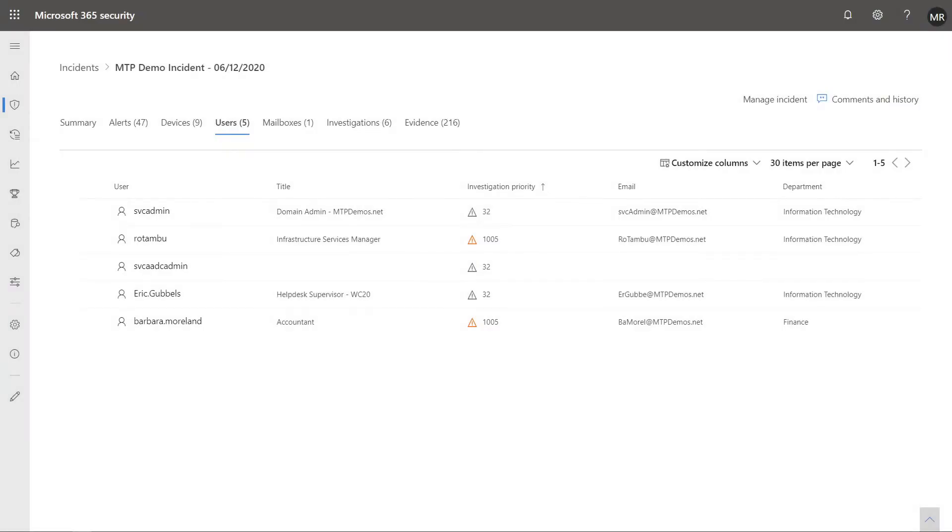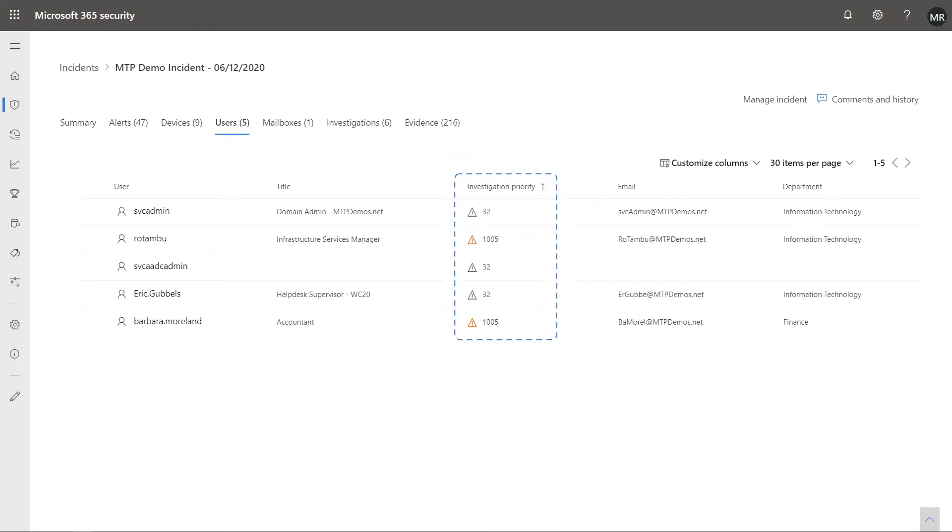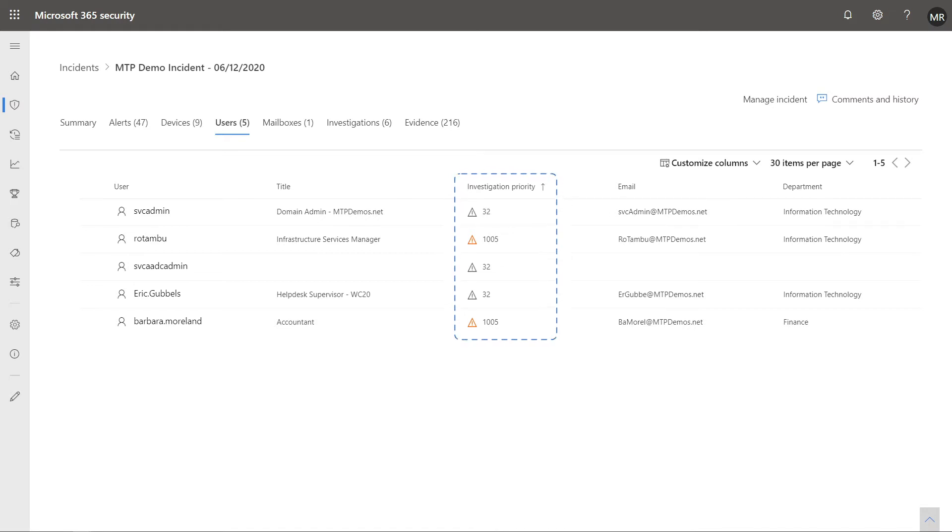On the Users tab, you see a list of users associated with this incident. Notice the investigation priority? It's based on user and entity behavior analytics and can help guide your investigation. The higher the number, the closer you want to look at that user.